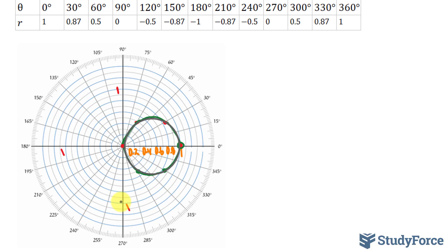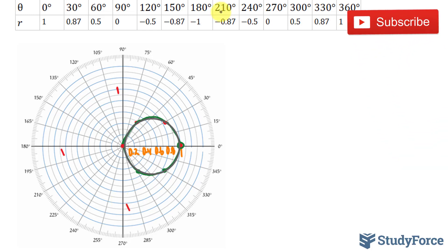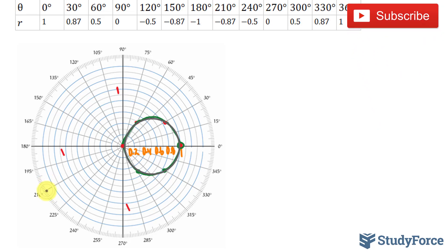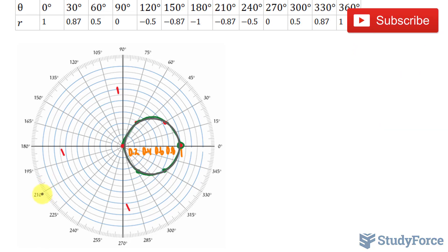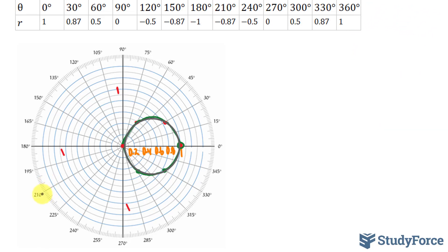I've gone ahead and drawn a circle passing through all of those points. What's interesting is that if I continue to plot these points, they'll continue to land on the same points we just plotted. For example, at 210 degrees, we have an r value of negative 0.87. This means 1 is over here, negative 0.87 would be around here, but in the opposite direction it would be a point that we already plotted.